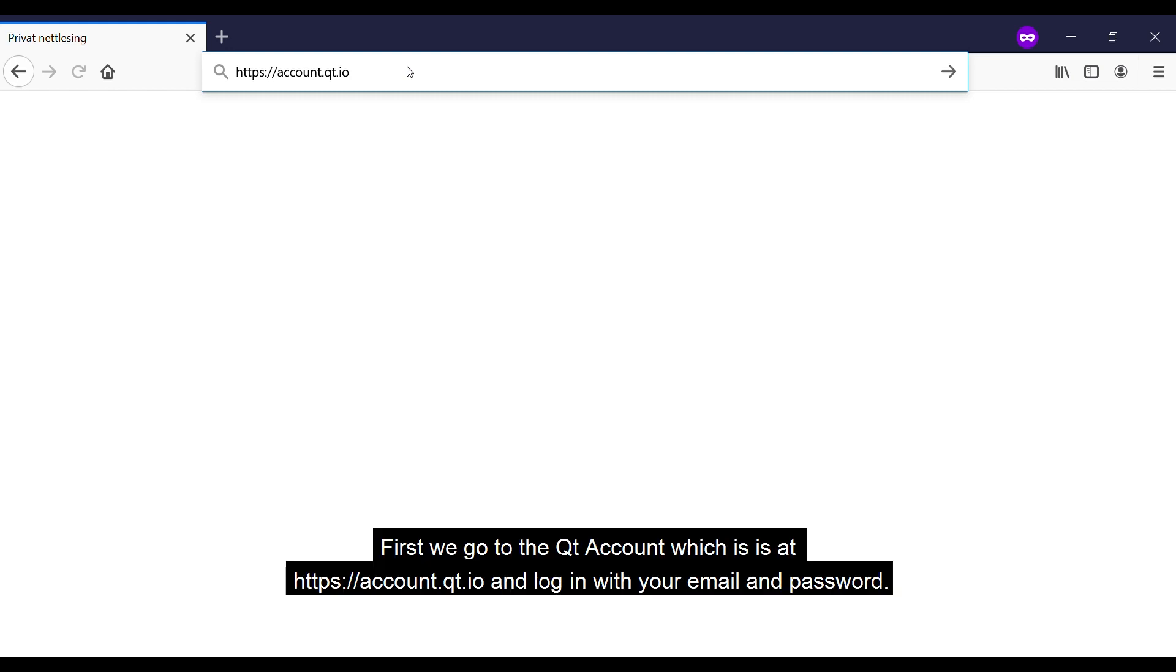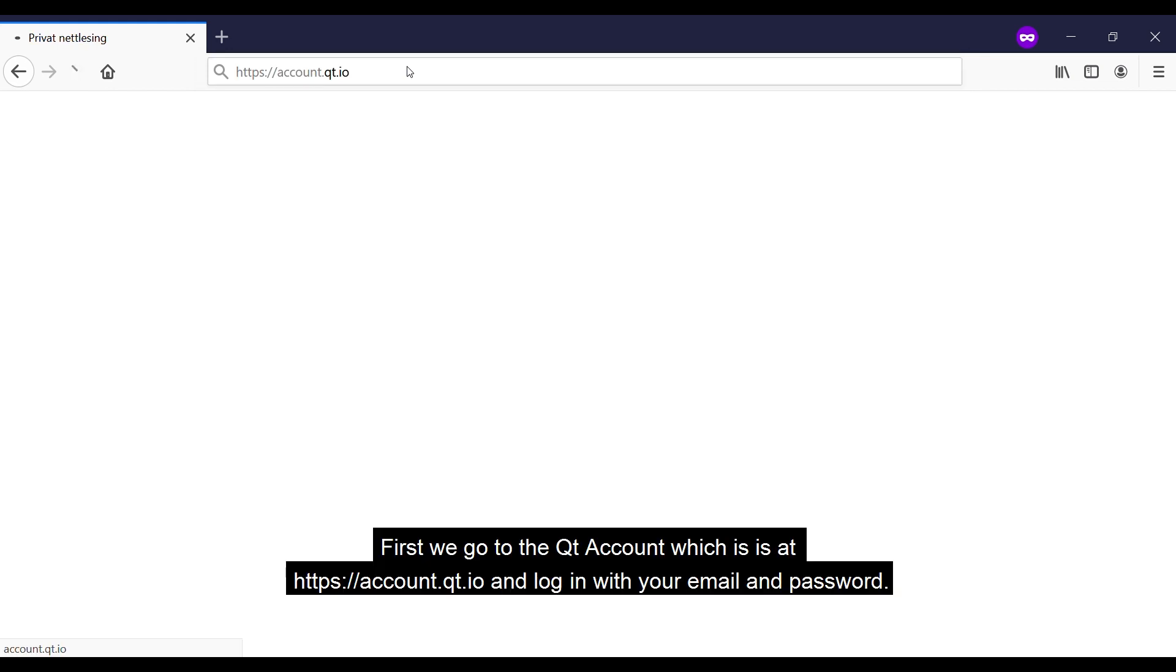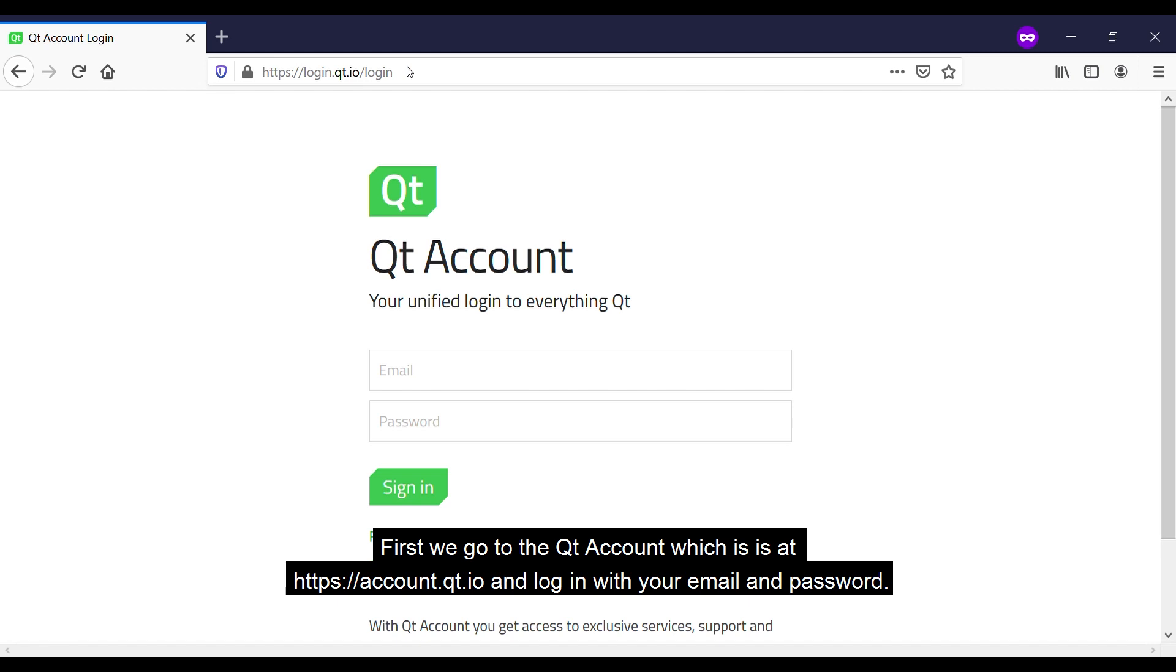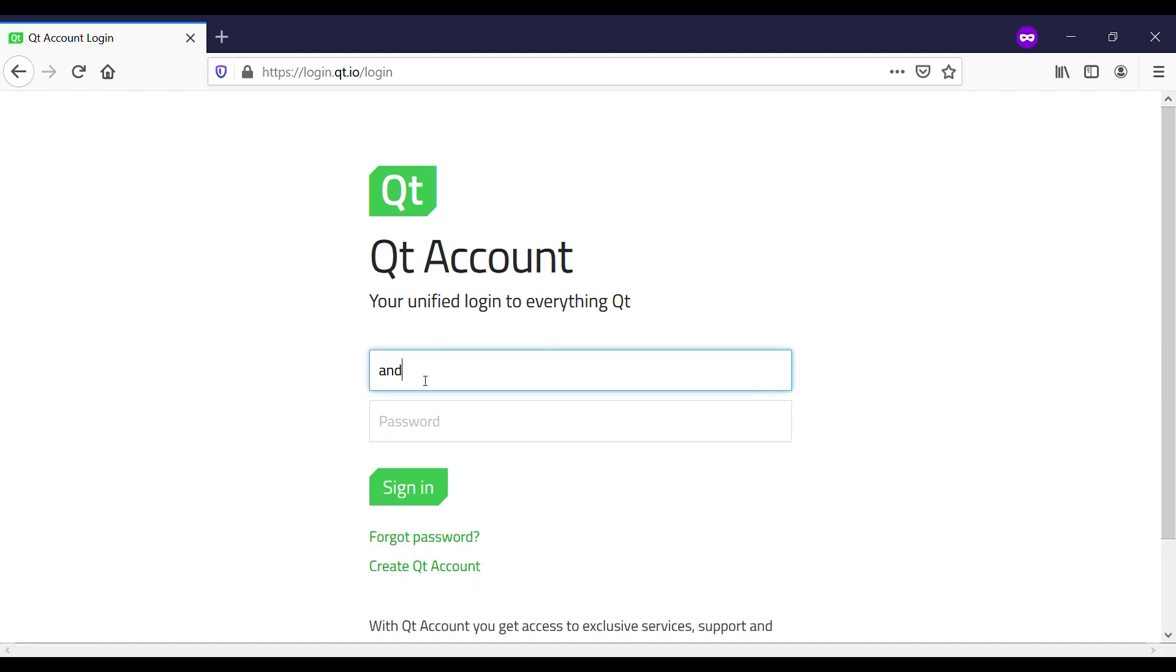First we go to the Qt account which is at https account.qt.io and log in with your username and password.